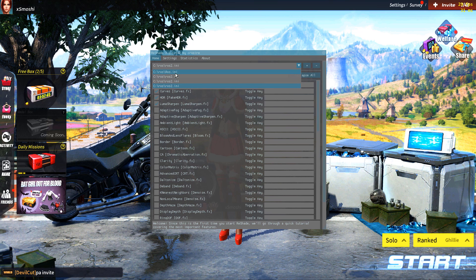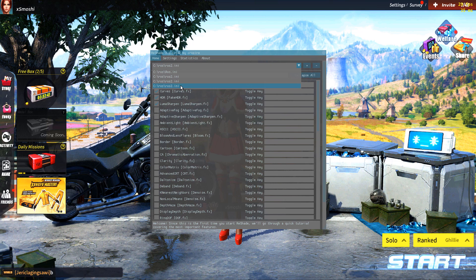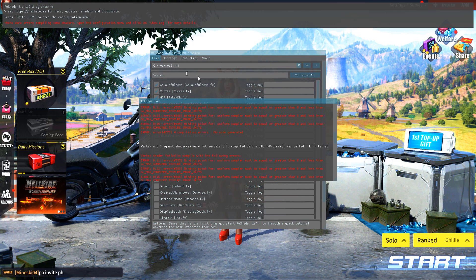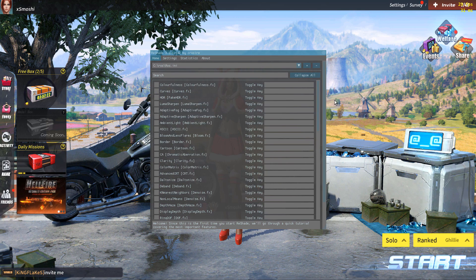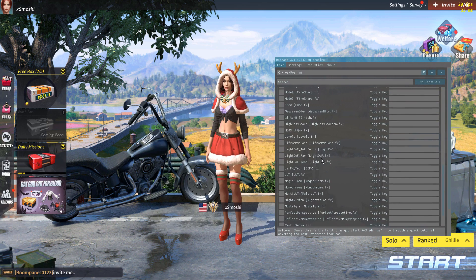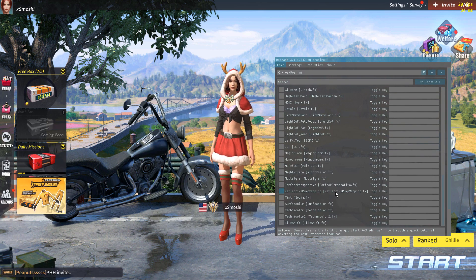As you can see, I have multiples — but you should only have one. Each one has different configurations. After you've done that, you should have a list of the effects. All of them should be disabled.